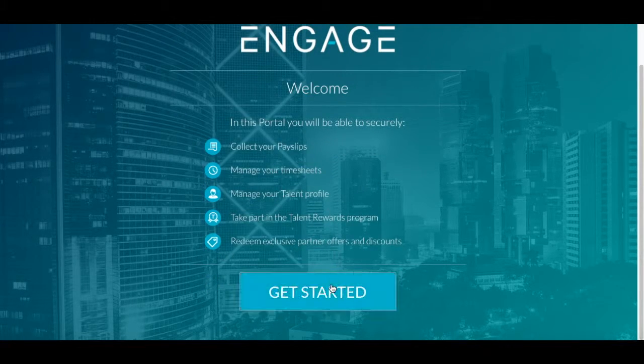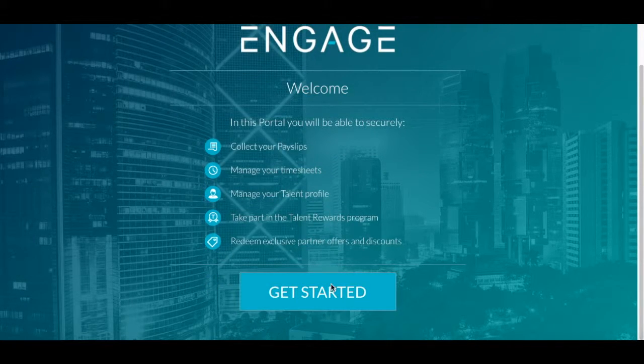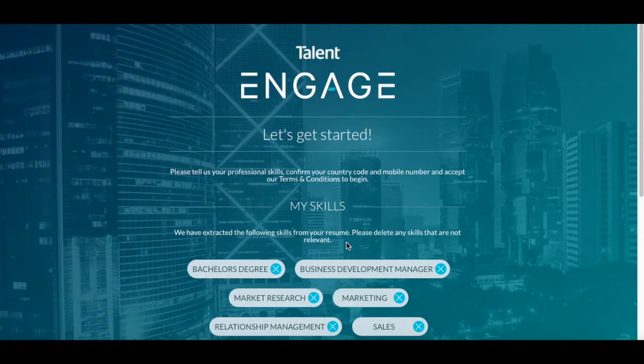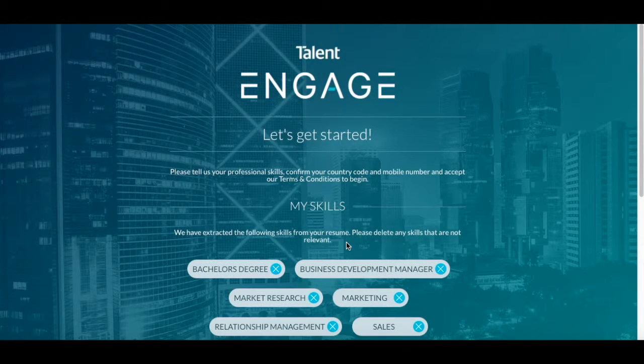So clicking through on that, you'll be asked to describe your skill set and also confirm your mobile number.